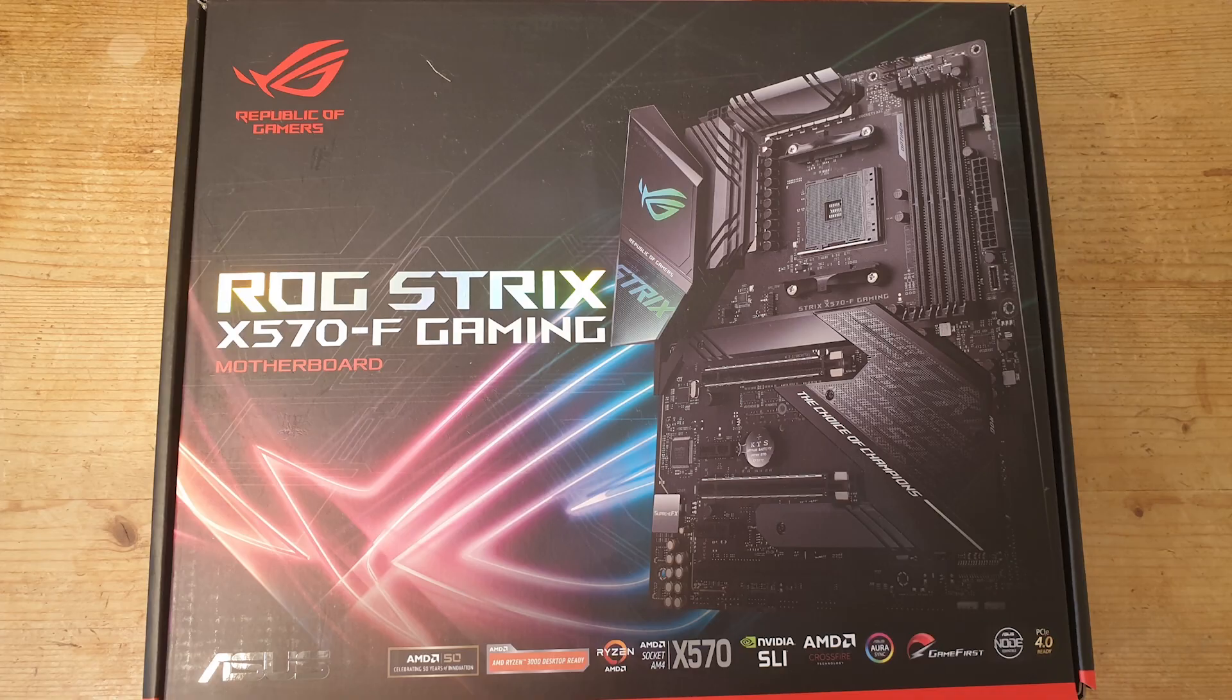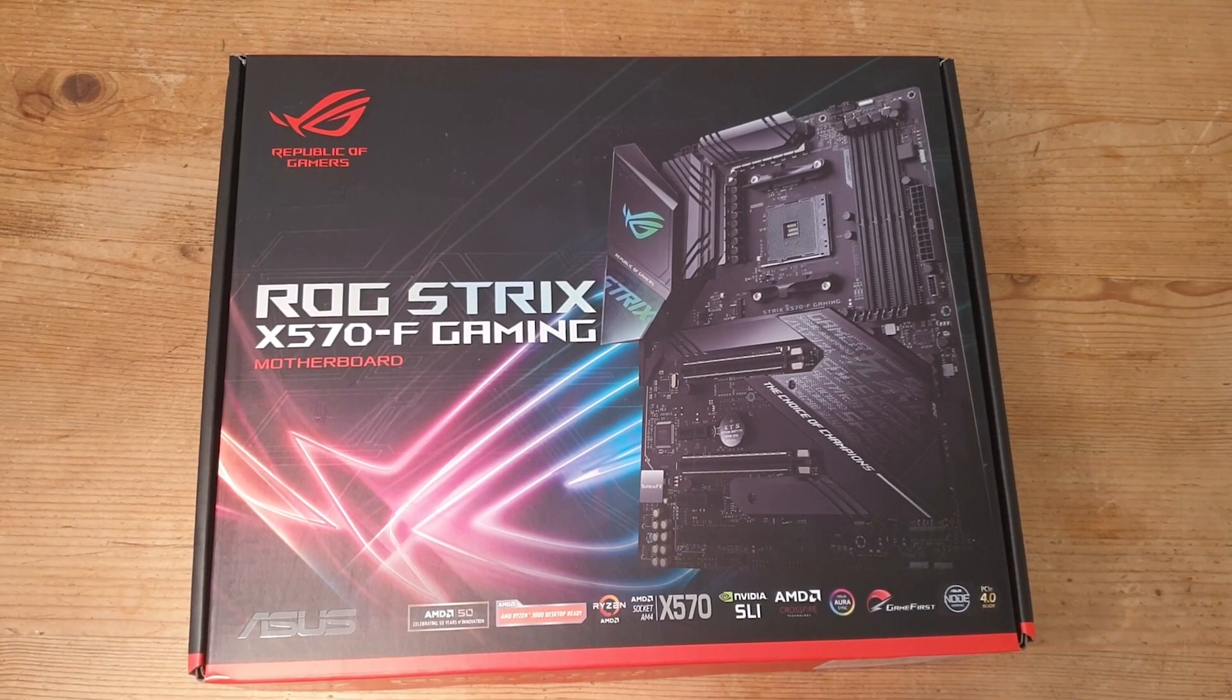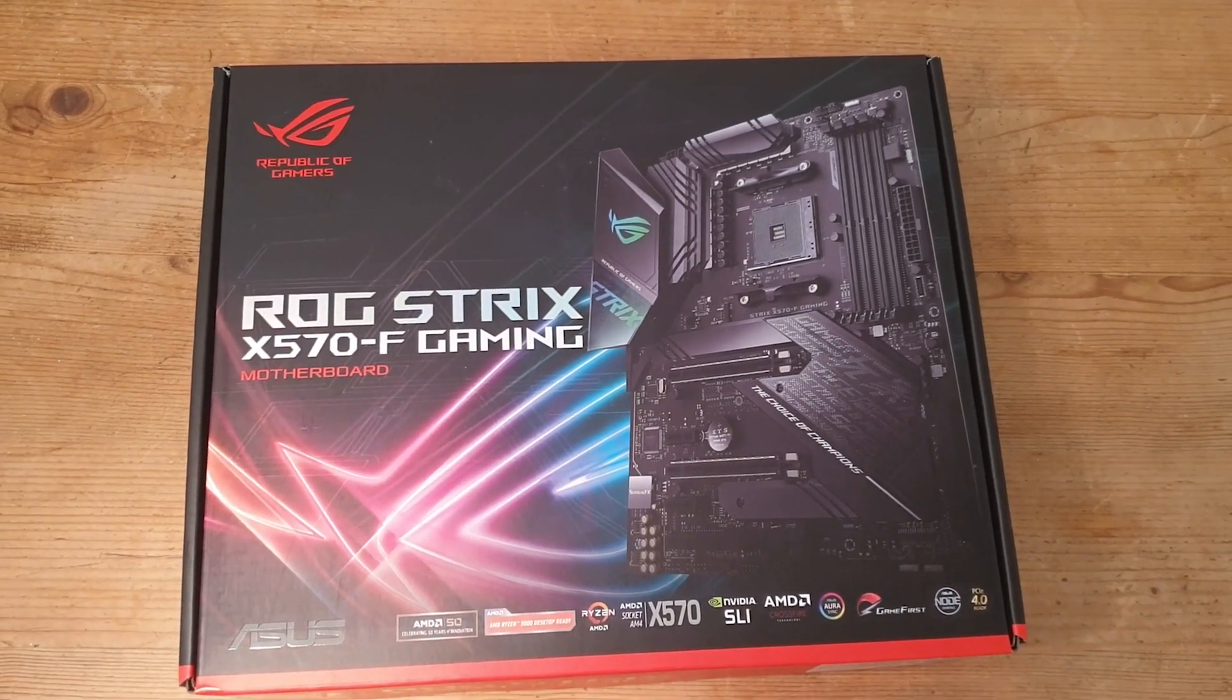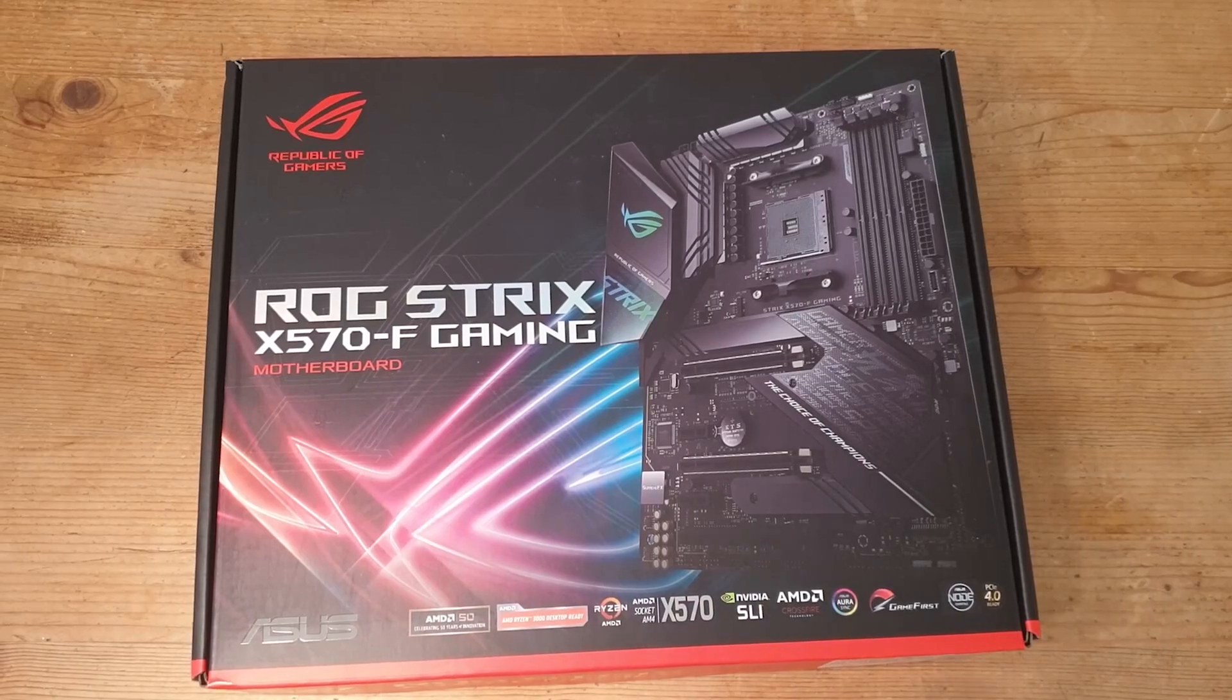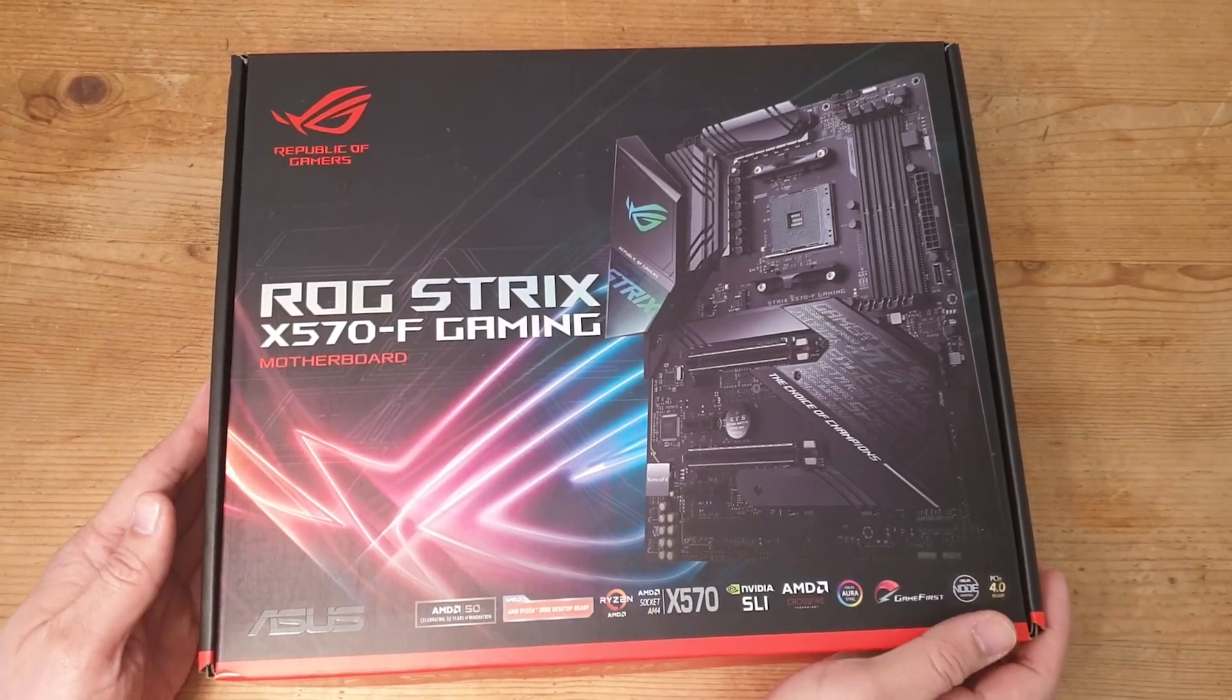Hello and welcome to Hardware Husky. Today we'll be looking at the Asus ROG Strix X570-F Gaming motherboard. As always, Asus does a cracking job at making the artwork on the box look lovely.